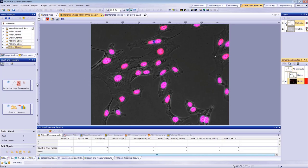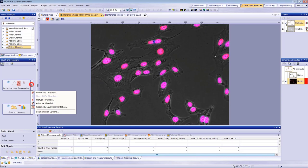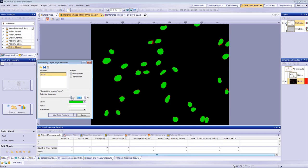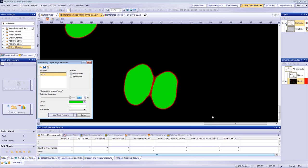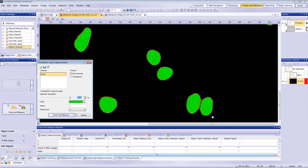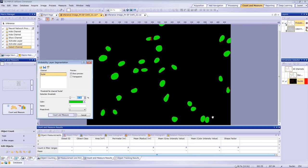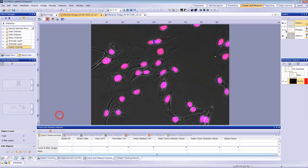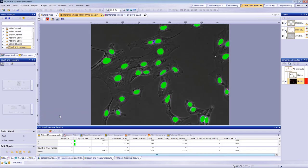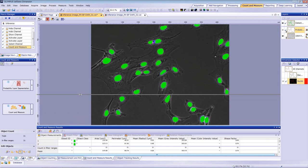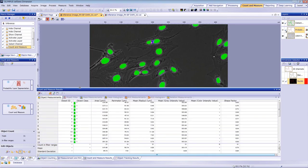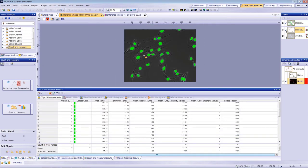You can conduct additional analysis using the count and measure module. Click to activate the probability layer. A probability threshold will be applied to the nuclei. Set the threshold so that two close nuclei are properly split and so that all nuclei are properly detected. The measurement results for each object are shown in the chart. At this point, you can stop the macro recording. Confirm that the detected object layer has been created.